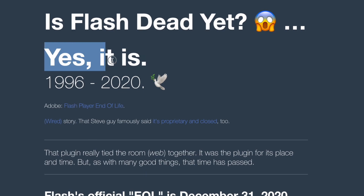The Flash method of making animation sounds like the perfect solution to this problem. There's just one tiny problem: Flash is dead.